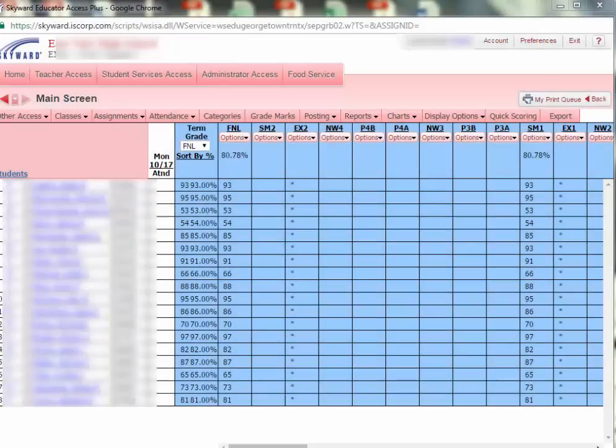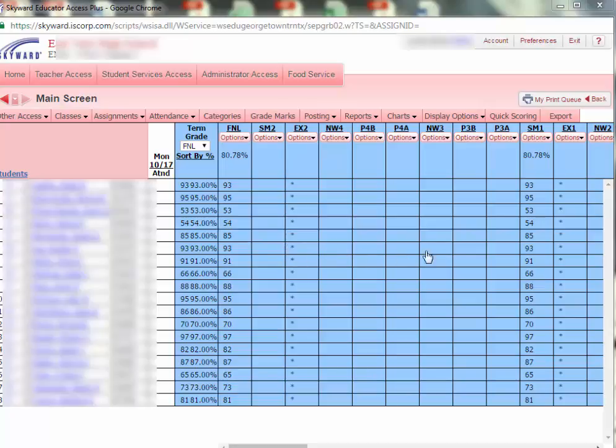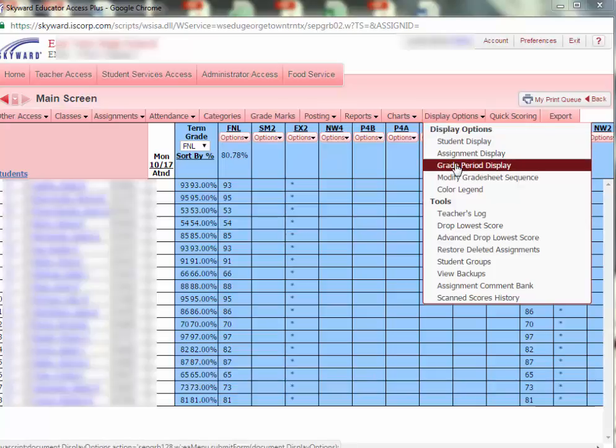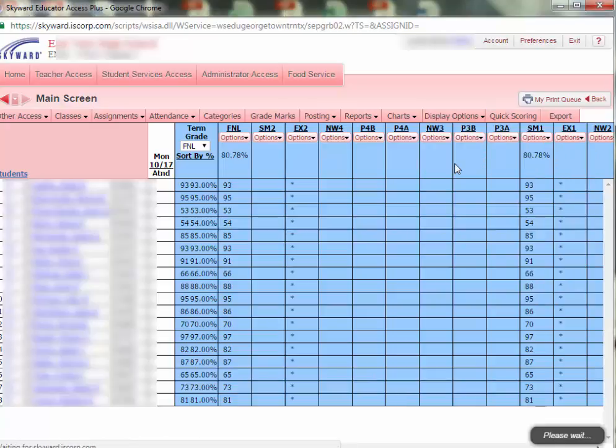Tip 1: Hide all of the blue columns for grading periods you don't need to see right now. To do this, click Display Options, then Grade Period Display.